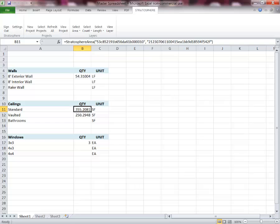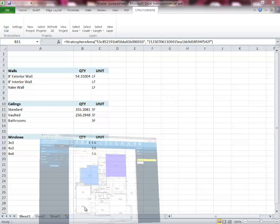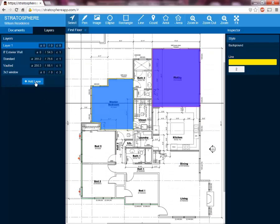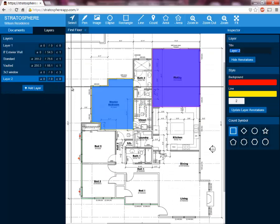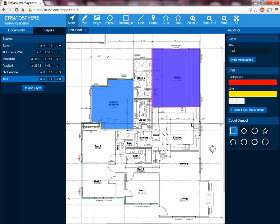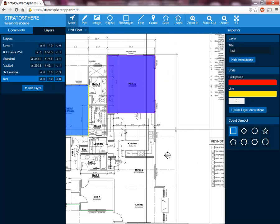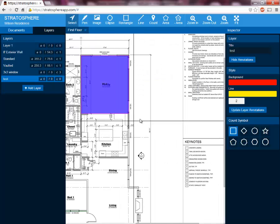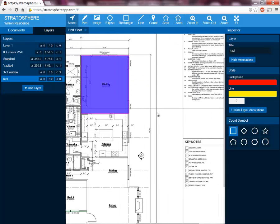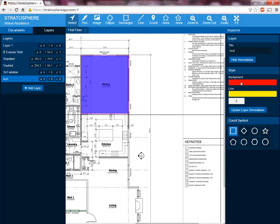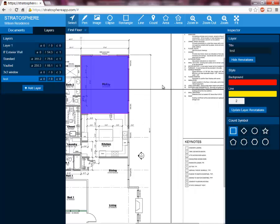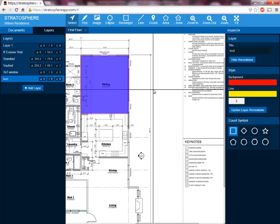There are a couple other useful things I can show you within the Stratosphere window. To do that, I'm just going to add a new layer and call it test, so we can test out some of these features. I'm just going to use this open space over here. Of course I could change the background color, the line style, and the count symbol, but we'll just work with the generic ones for now.